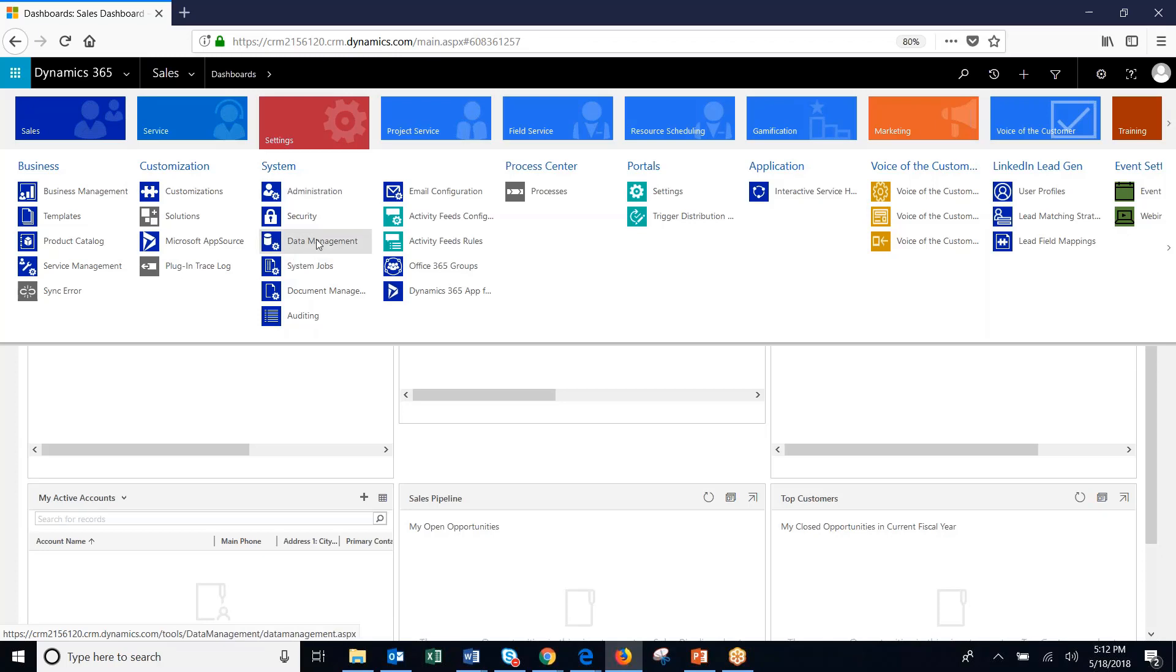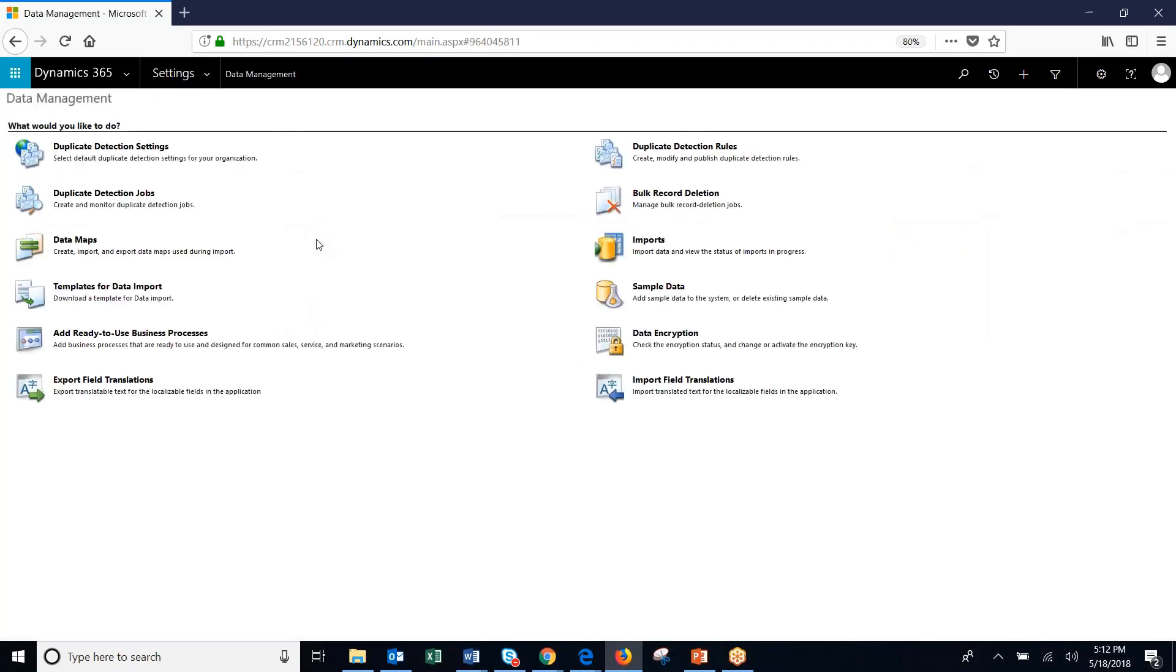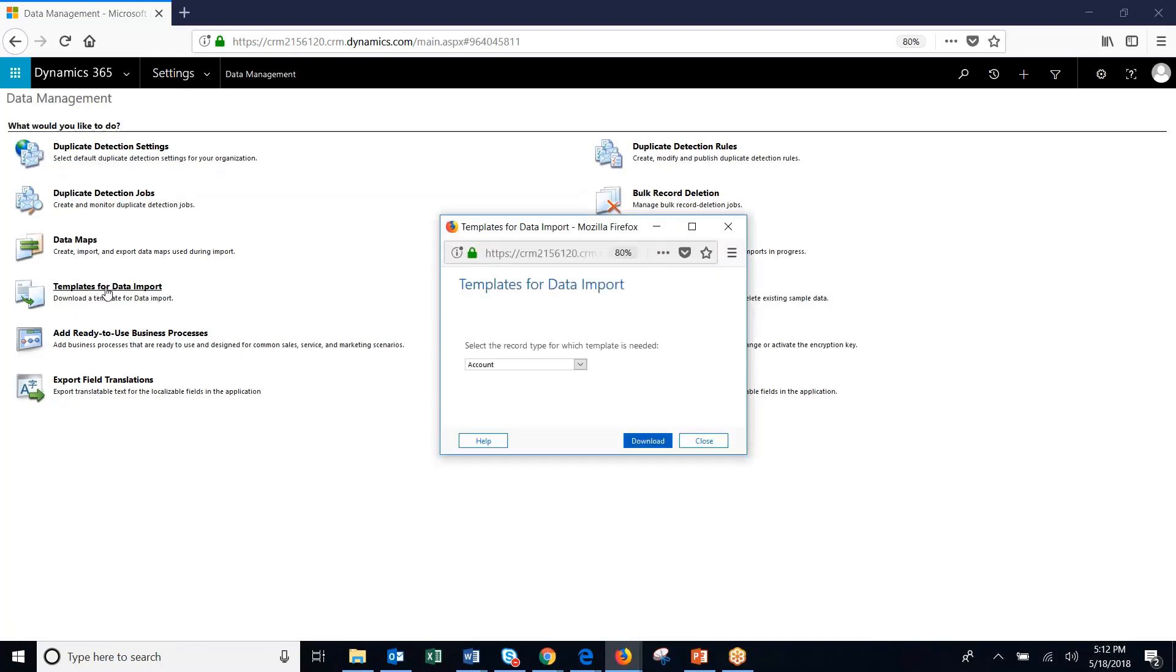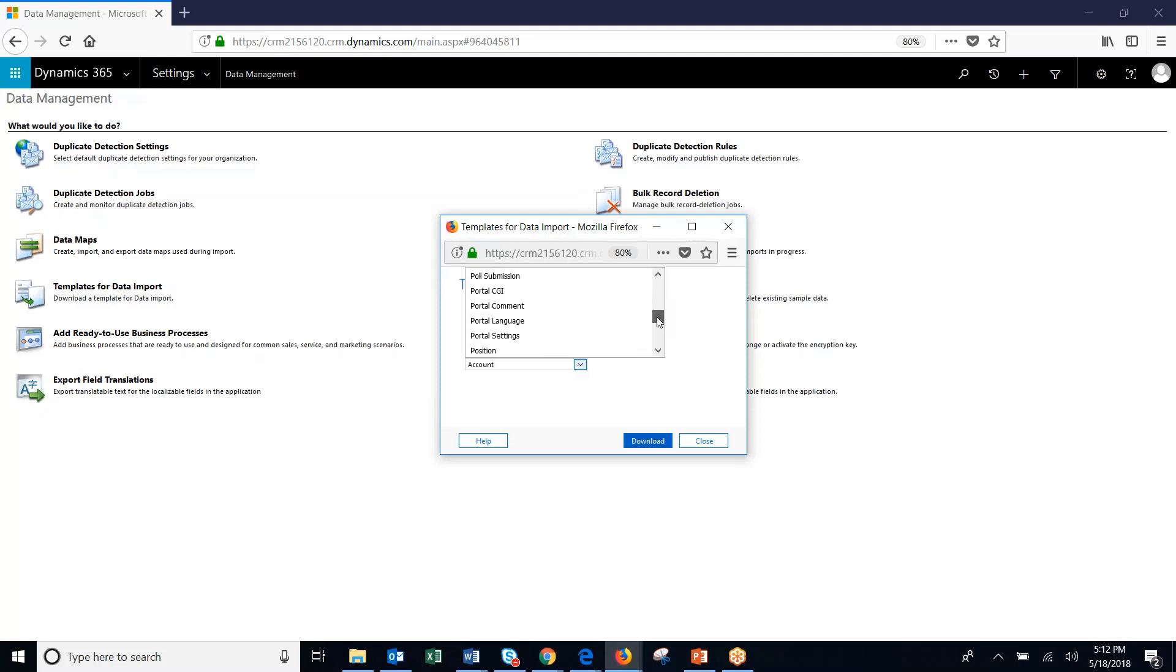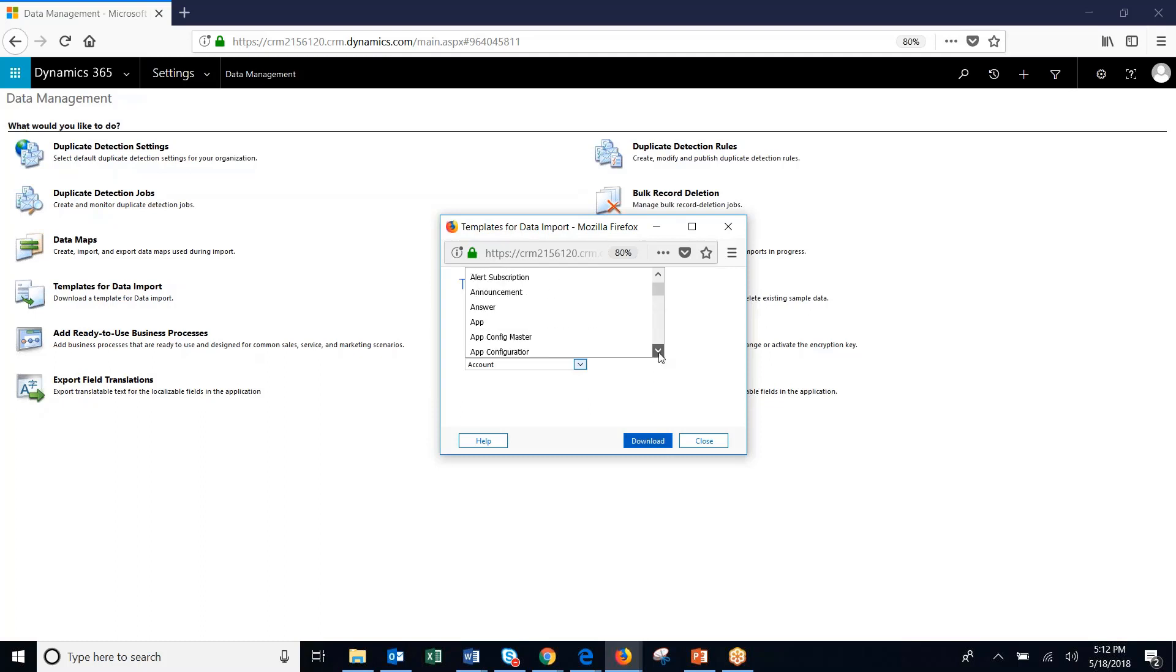We're going to go to data management. And the first thing that we're going to pull down is the templates. So we're going to click here. And you can then get a template of any entity inside of the system and import to that entity.